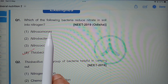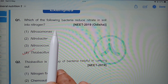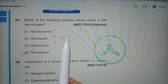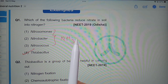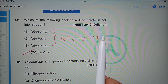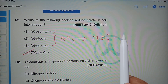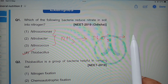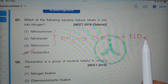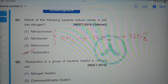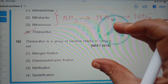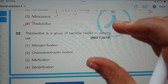Nitrosomonas, Nitrobacter, and Nitrococcus are involved in the oxidation of ammonia into nitrite, and then nitrite into nitrates. This process is called nitrification. So the fourth option, Thiobacillus, is the correct answer.